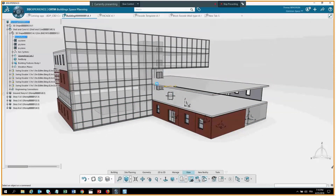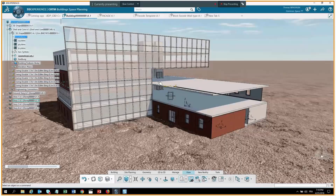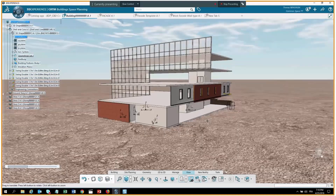This is exactly what was being discussed. The workflow to go from conceptual to detail model using sketch-driven wall types has been demonstrated and answers the question.